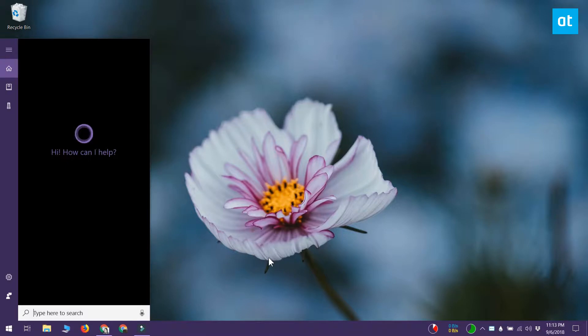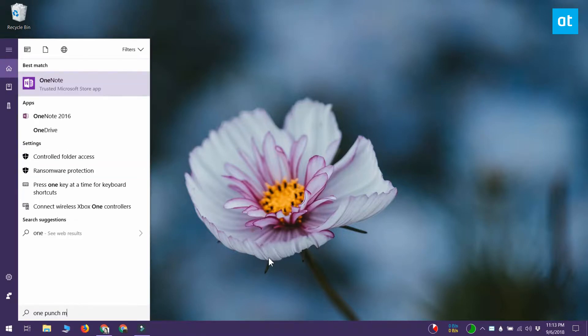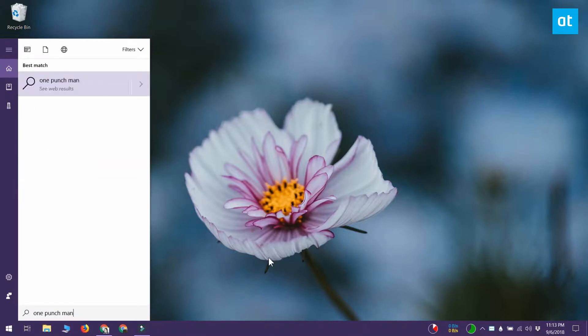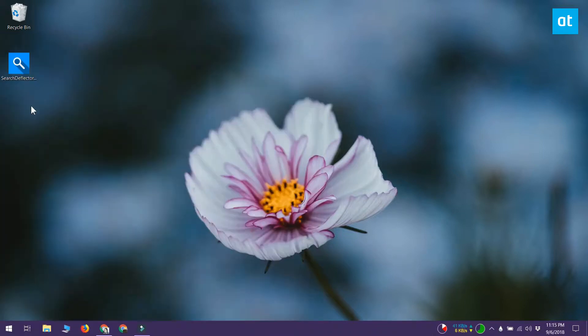If you use an obscure browser or any other search engine that isn't Google, you don't have a lot of options for changing the default search engine in Windows search. There's an app called Search Deflector that lets you do that.